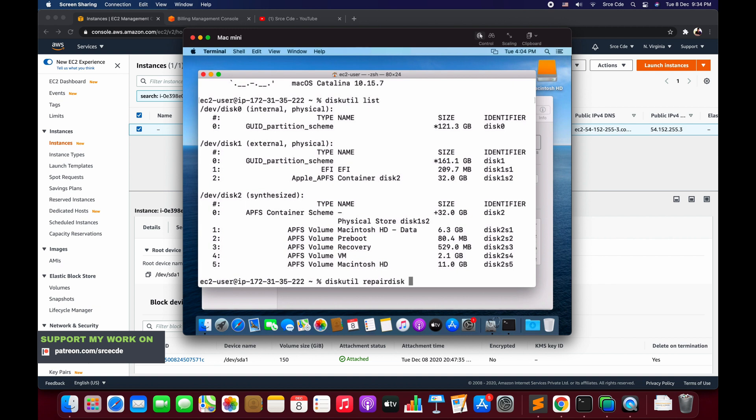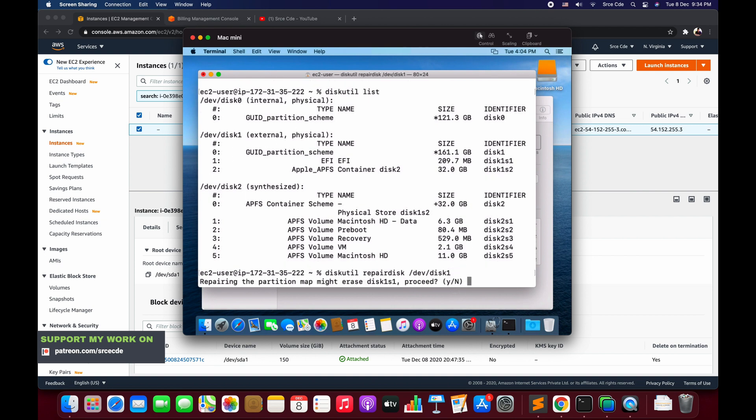Followed by /dev/disk1. Make sure the reference /dev/disk1 refers to the external, physical. Say enter. Now it will prompt you - repairing the partition might erase disk1s1, do you want to proceed. You might want to take the backup first and then proceed with this. Say yes and say enter.